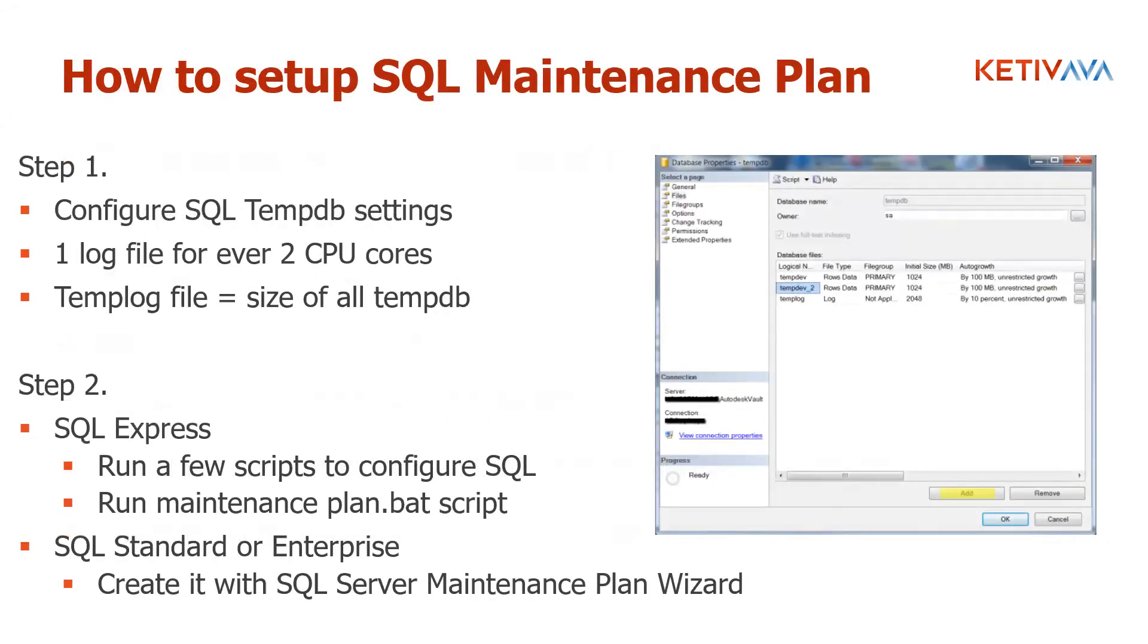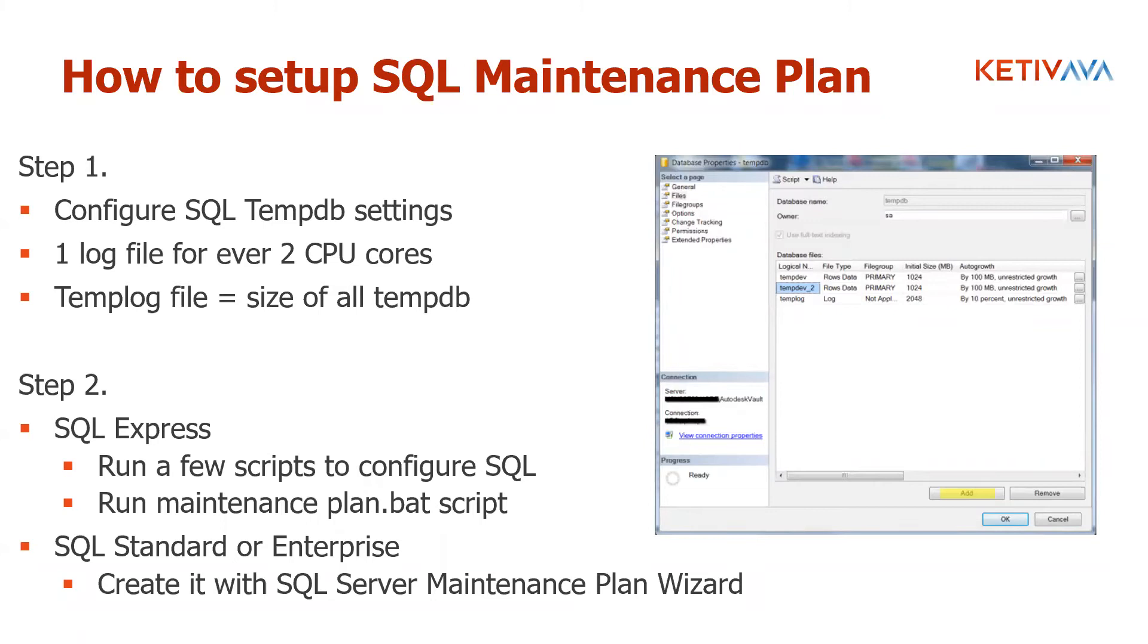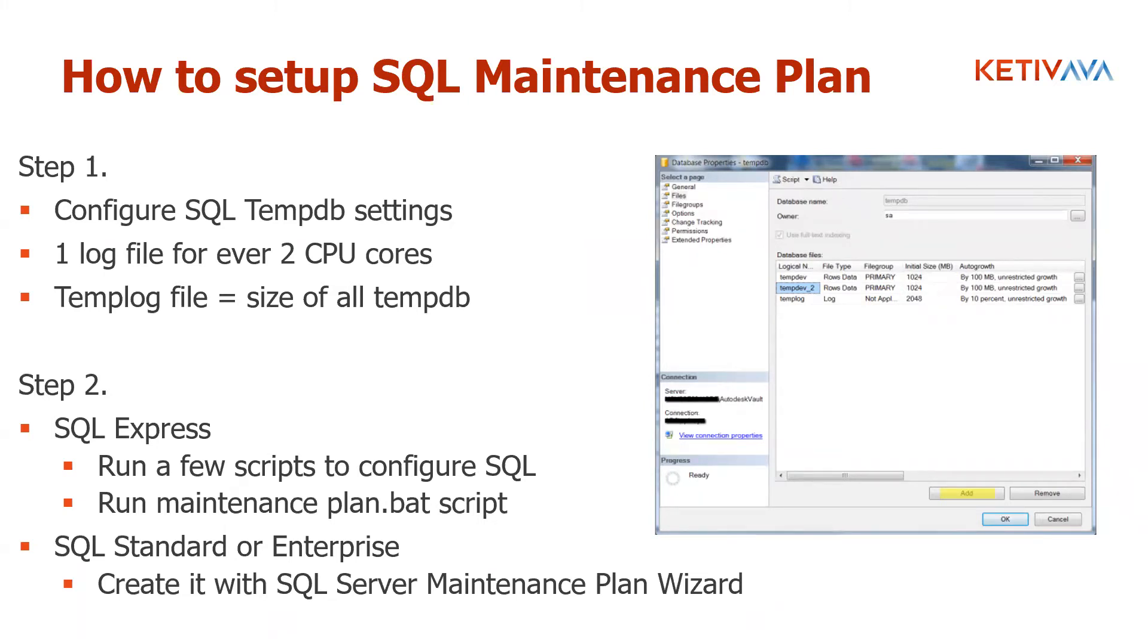So how do you set up an SQL maintenance plan? There's really two steps in setting up this maintenance plan. The first is configuring your SQL temp settings. How it's supposed to look is the rule is for every two CPU cores you have on your server, you have one log file. So if you have a four core server, you're going to have two log files. And then there's a temp log file, which is equal to both of the temp files.